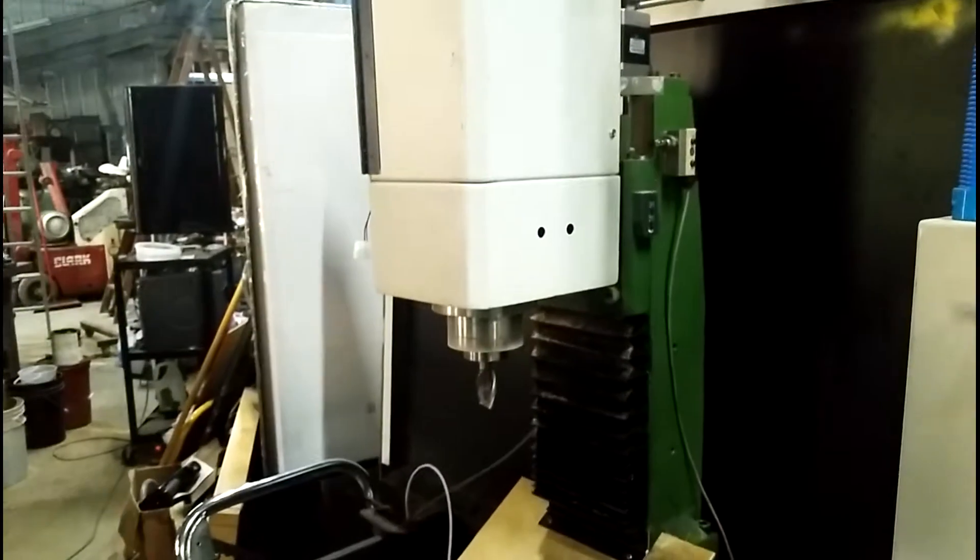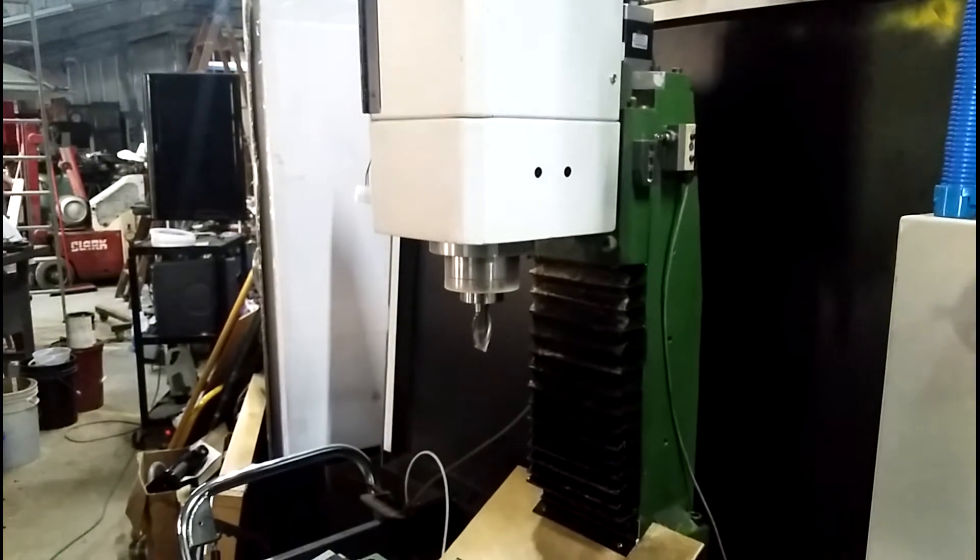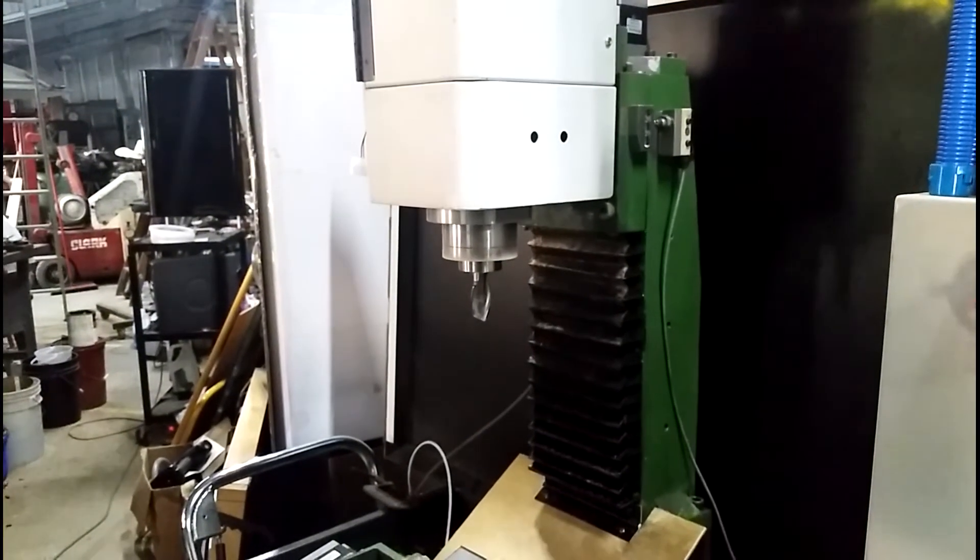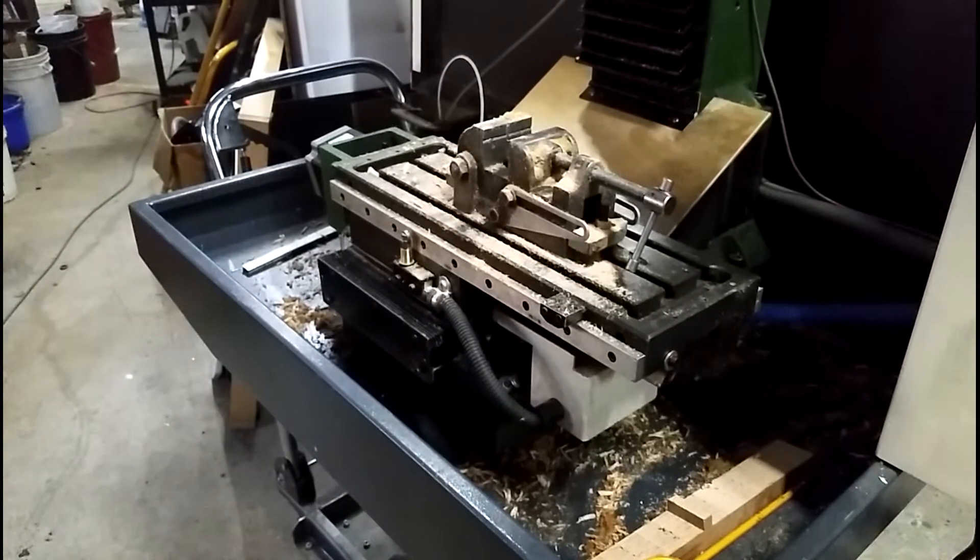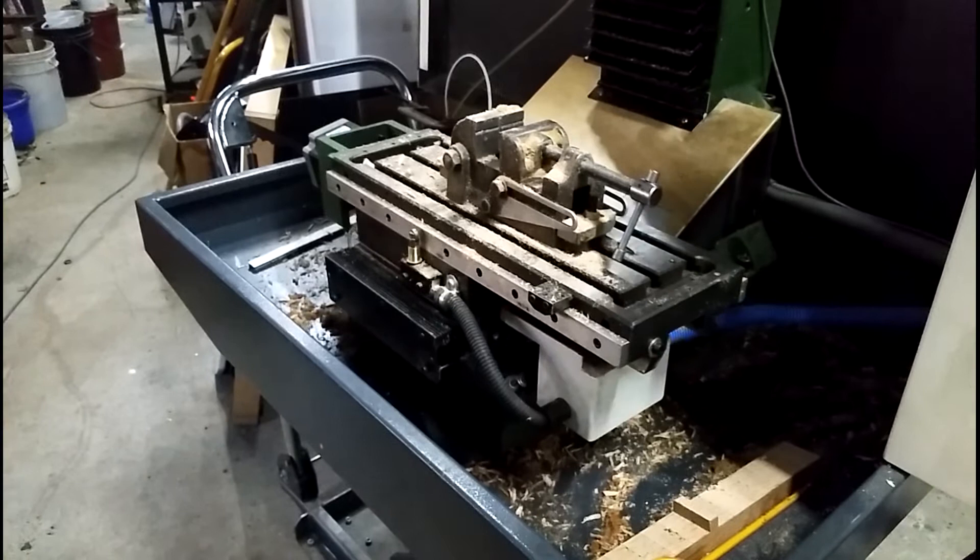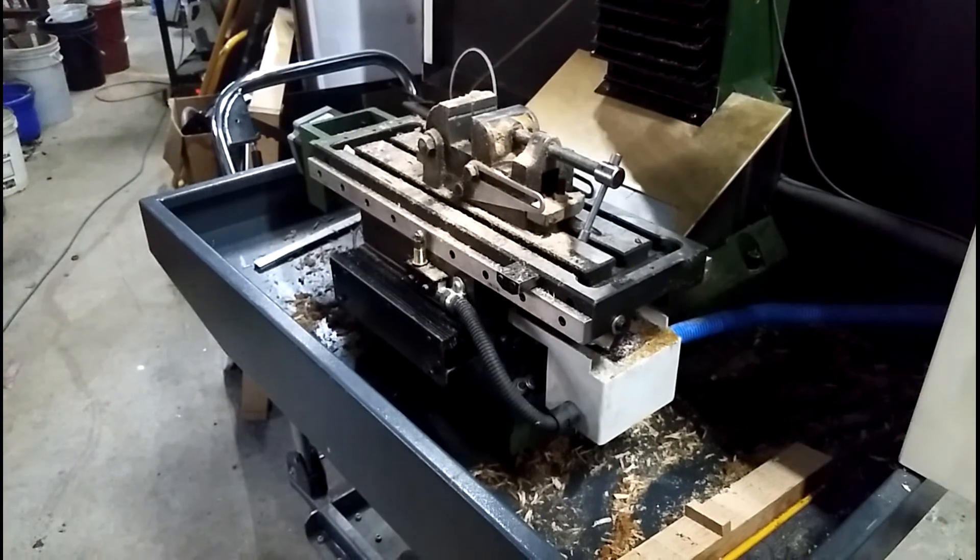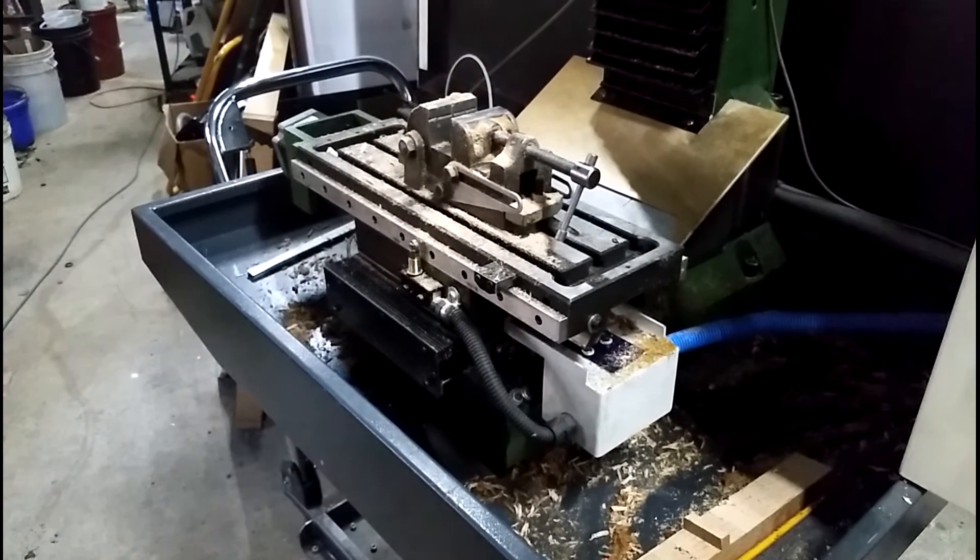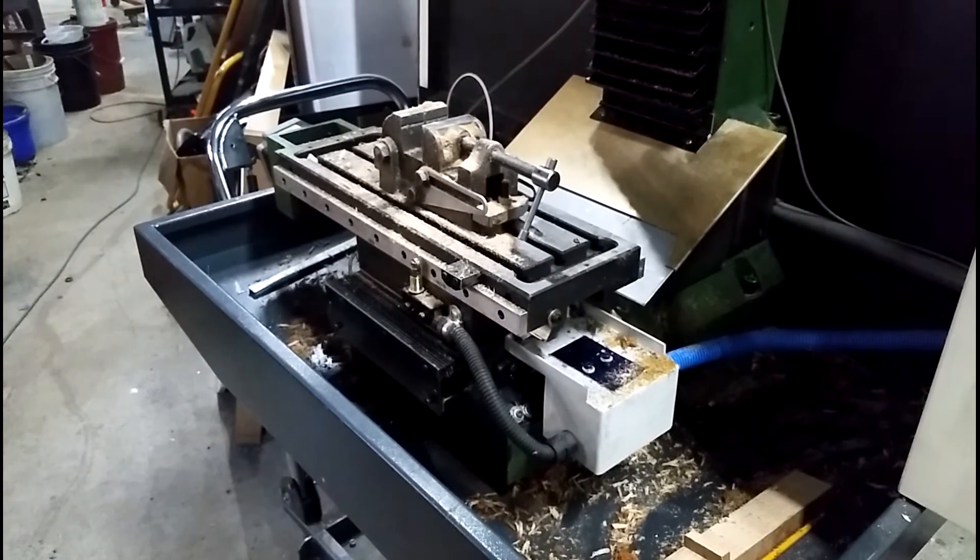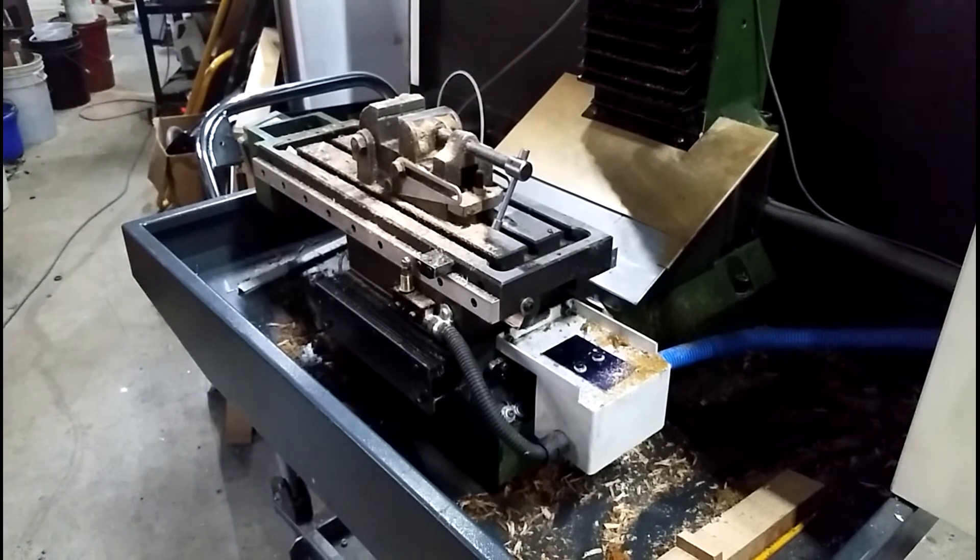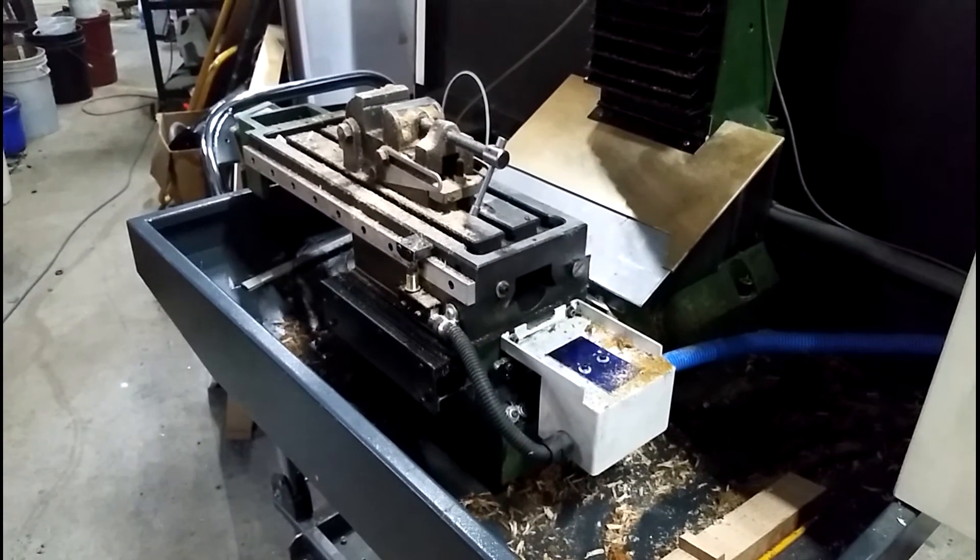And it sounds smooth. And now it's going to home these two-axis. And it homes at 60 inches a minute.